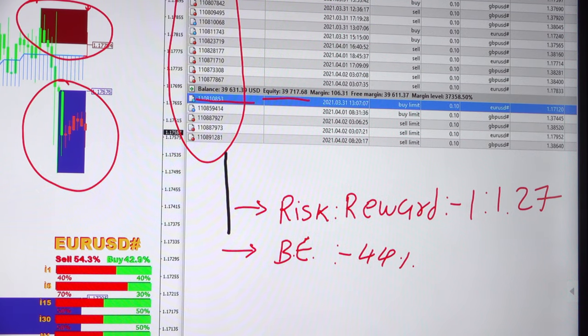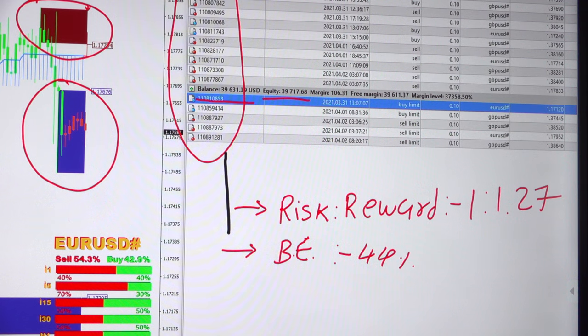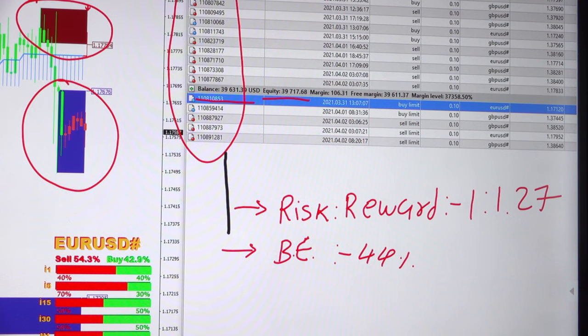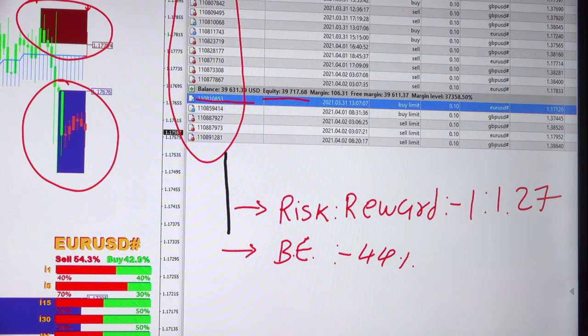We will see how it is calculated from the trading account statement also. Now we will move towards our trading account statement.